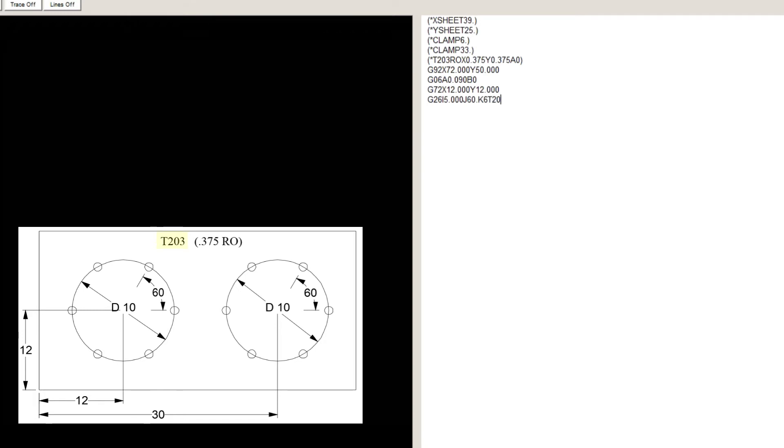T203, which is the station number. G72, X30, Y12, which is the center of the second circle.